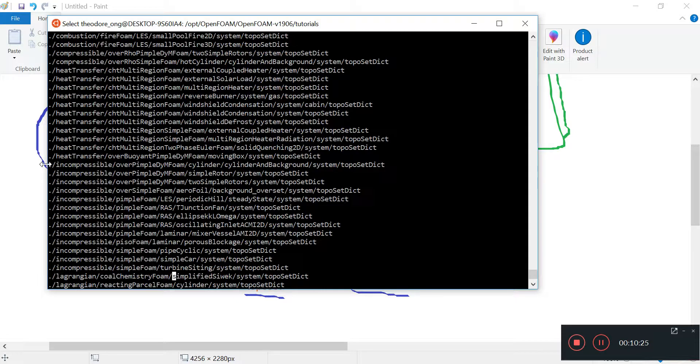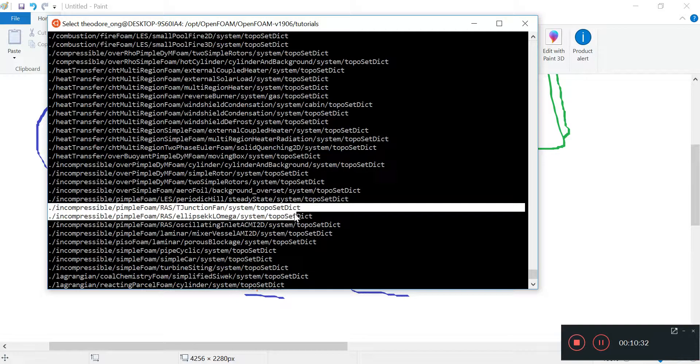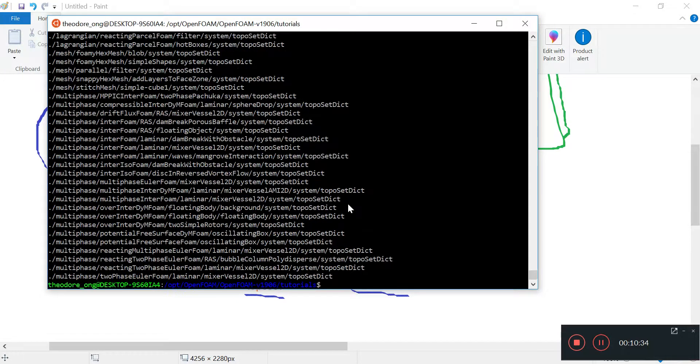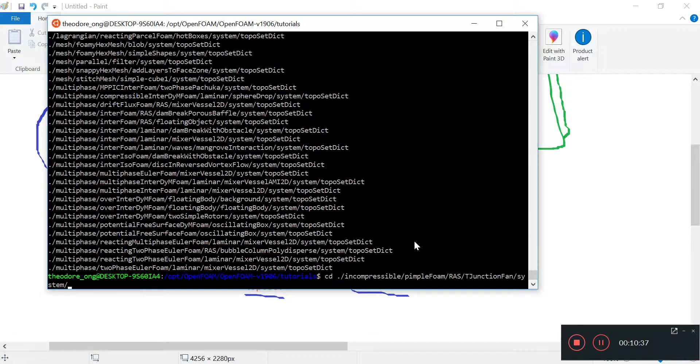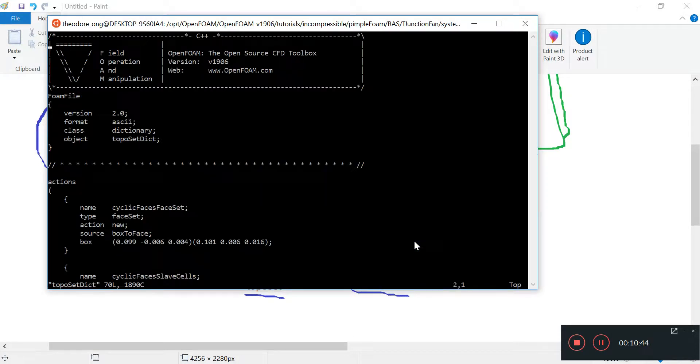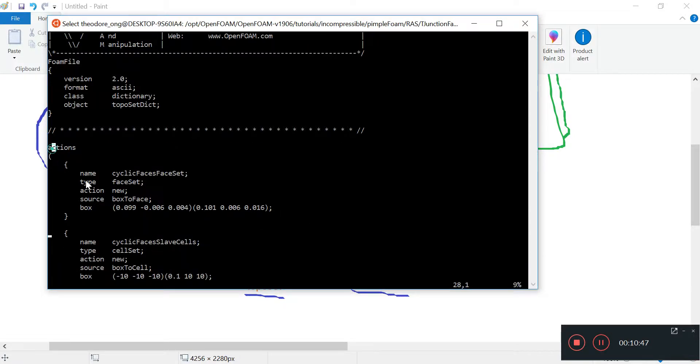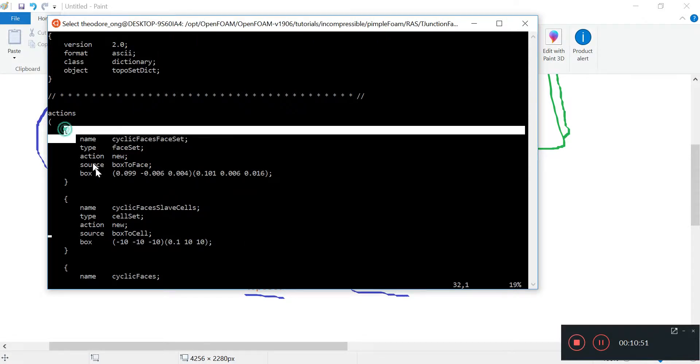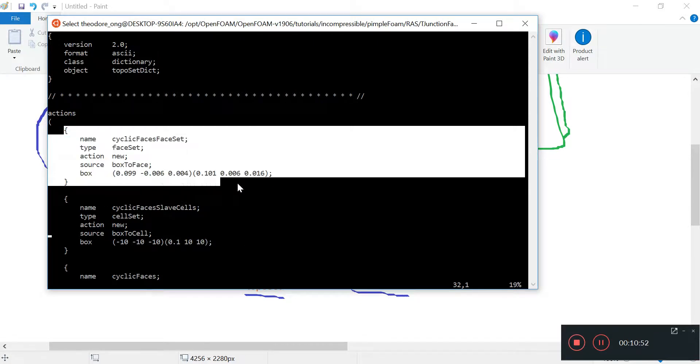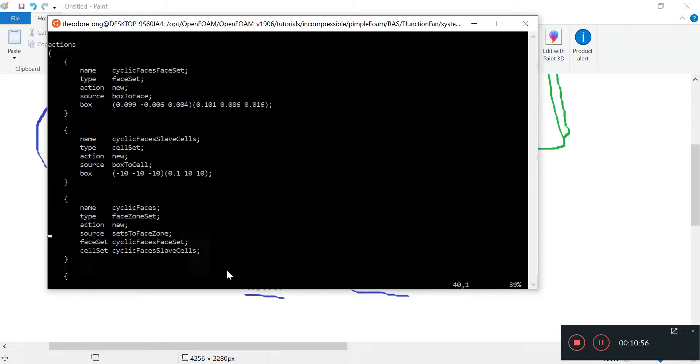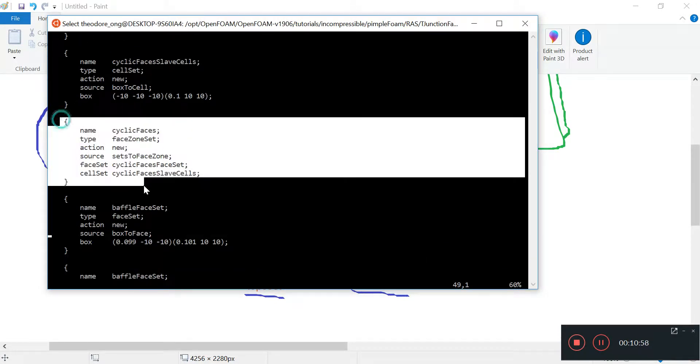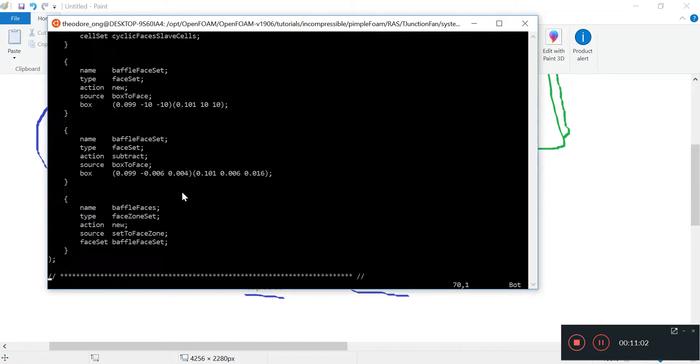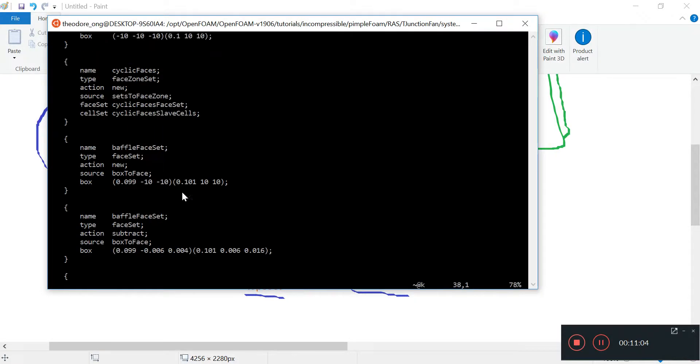I'll go here and let's see topoSetDict. Okay so we have this thing called actions and then there are some things that this topoSetDict is doing. We'll go through them slowly in the next few videos. These are some of the things that we are going to look into.